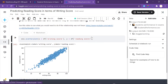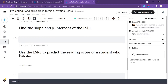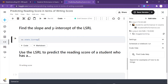Now that we know the relationship is linear, we don't have to transform the data. We can go straight to finding the slope and y-intercept using the scipy library. We'll use sc.stats.linregress, specifying writing score as our independent variable and reading score as our dependent variable.